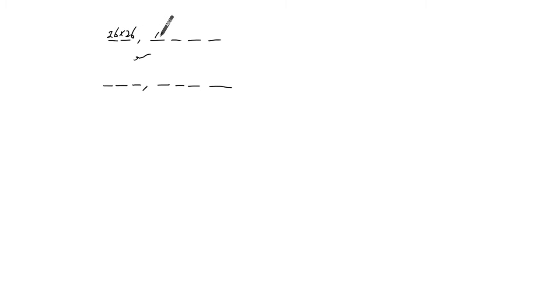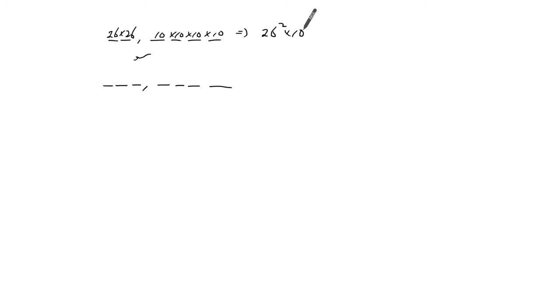So how many license plates can there be? For this one, it's going to be for letters, it's 26 times 26. Numbers is 10. So that's 26 squared times 10 to the power of four.